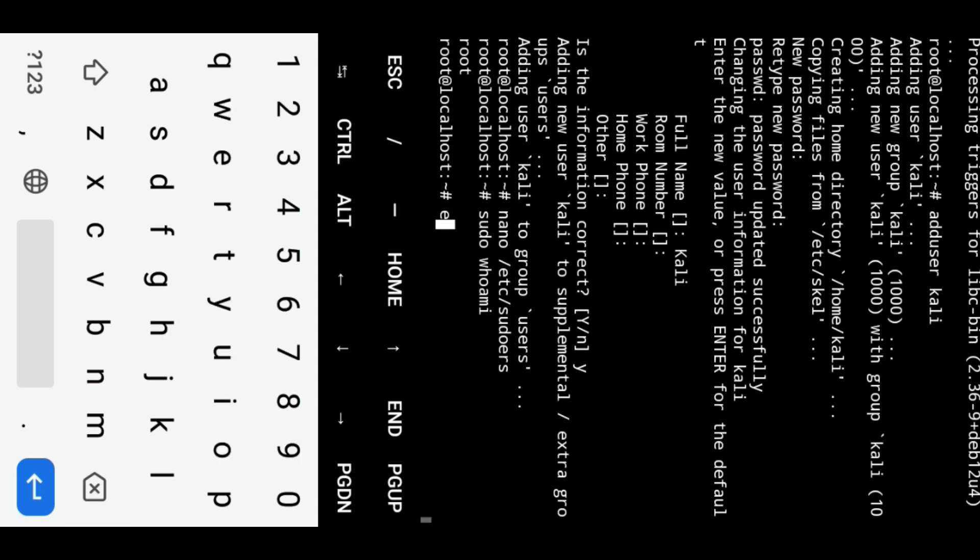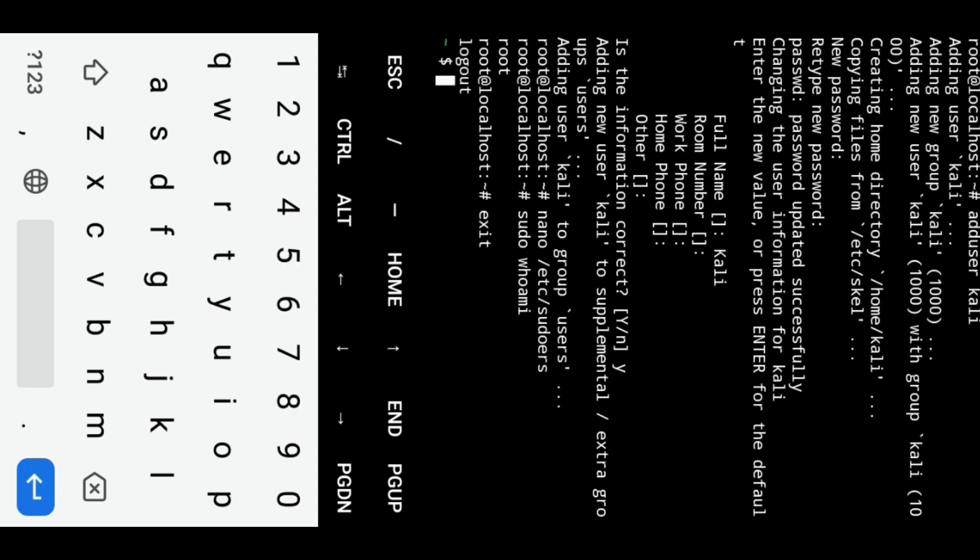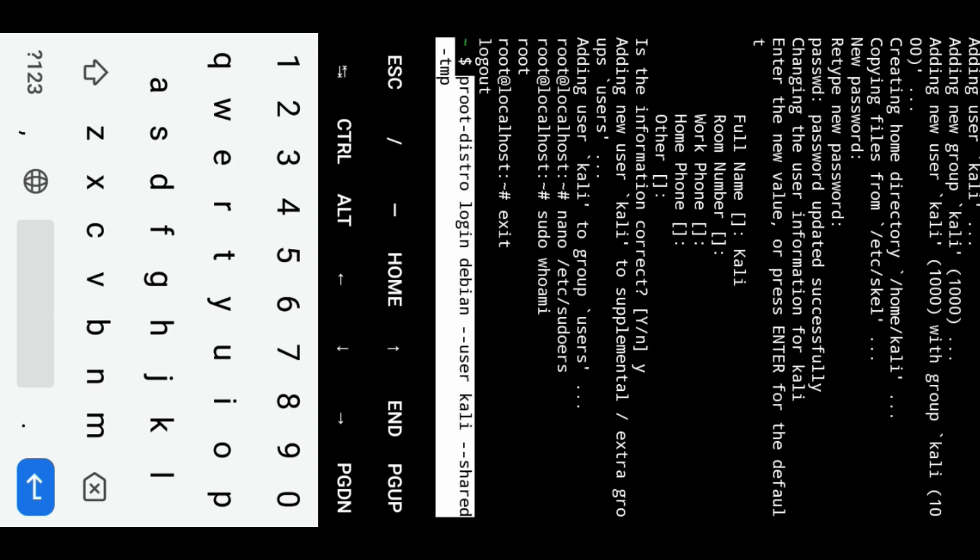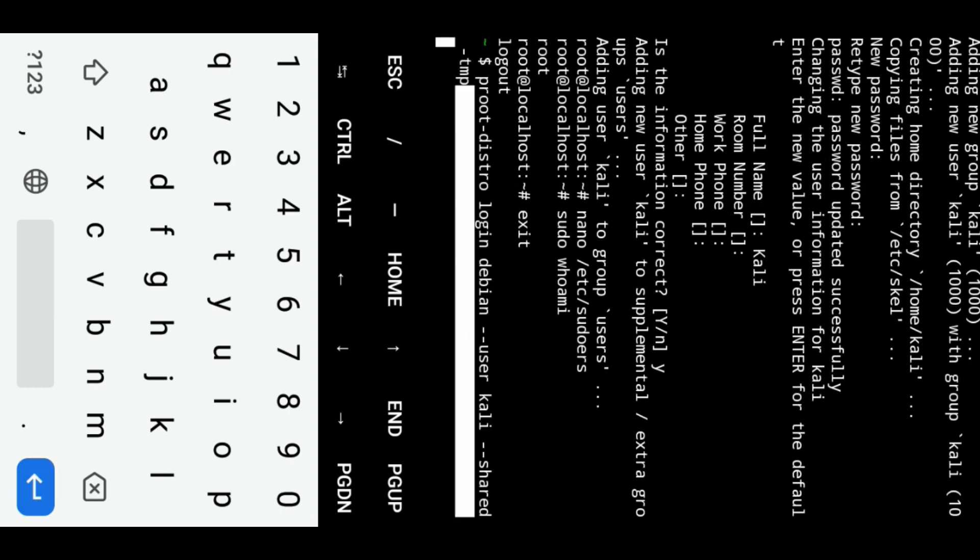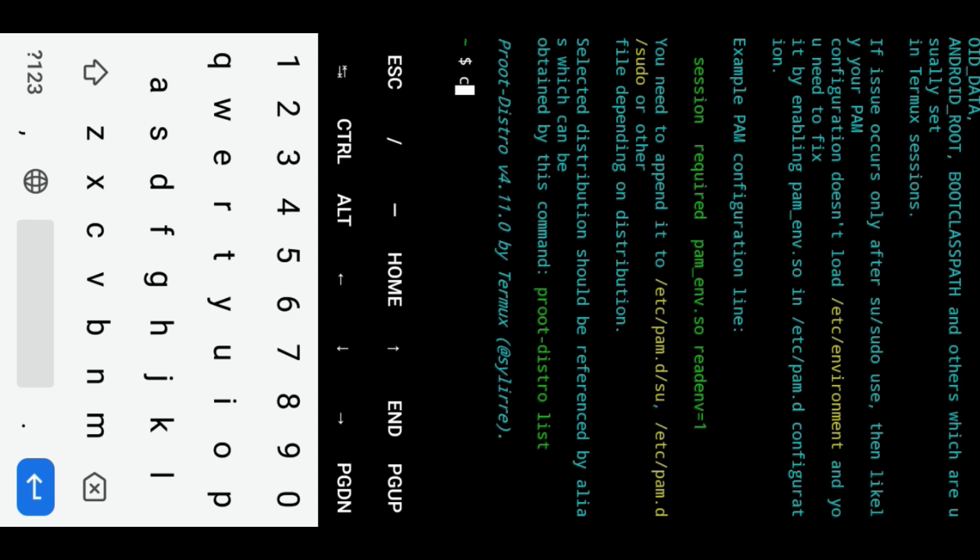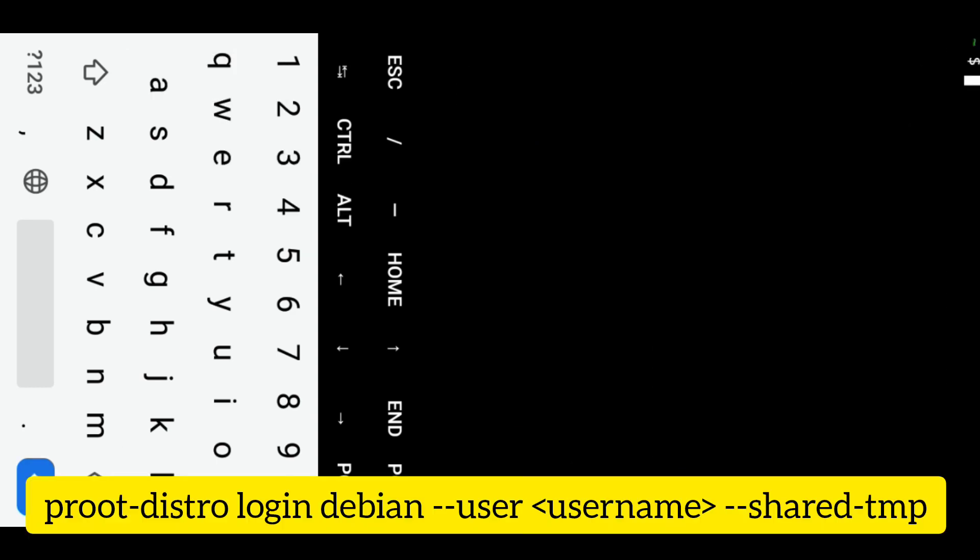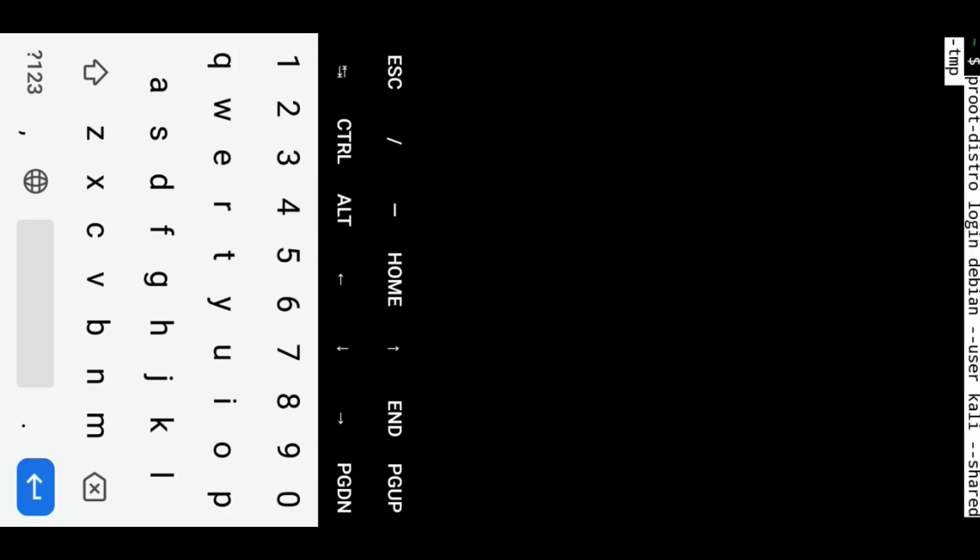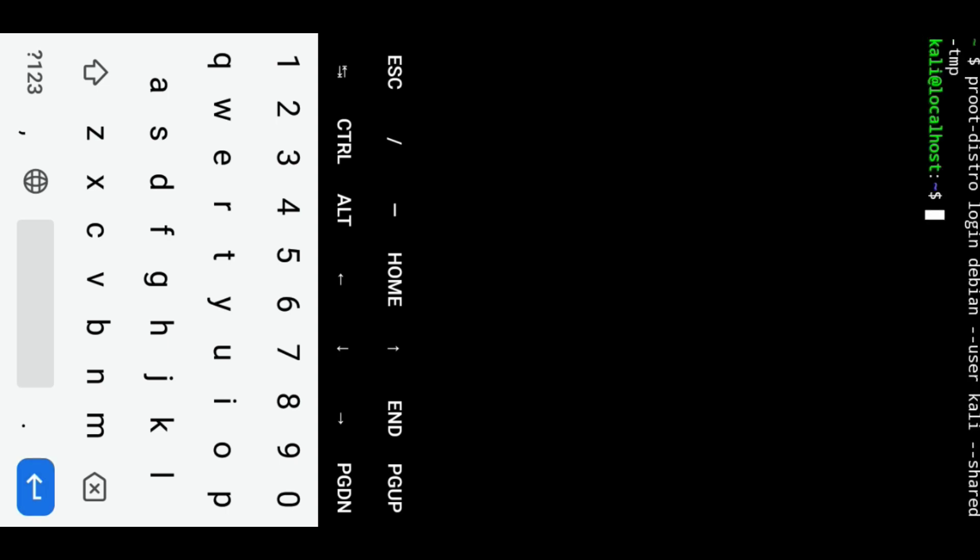Now exit from root account and login to the Debian environment as the user Kali with shared temporary directory. This command comes with an error because there was a space in it. Let's login again with user Kali. Debian login is successful.